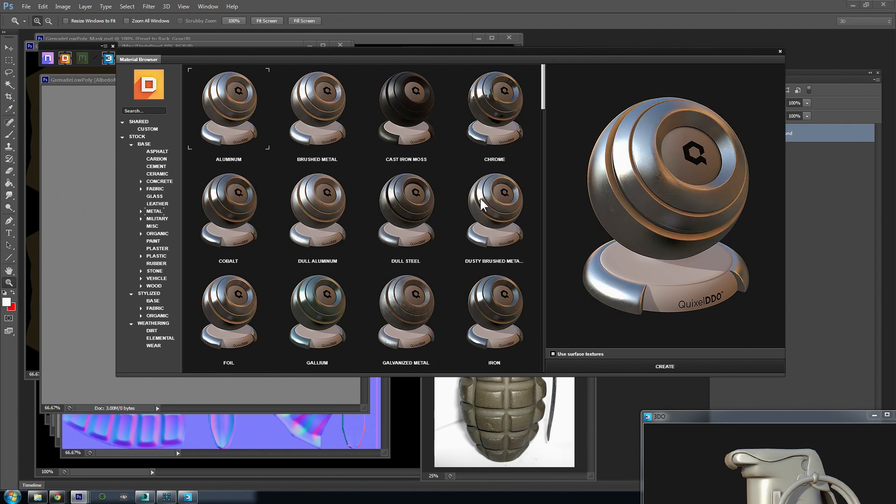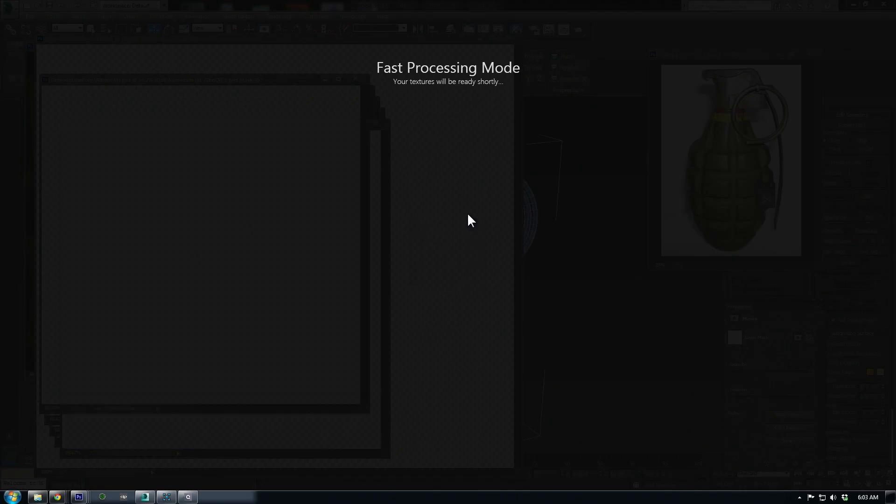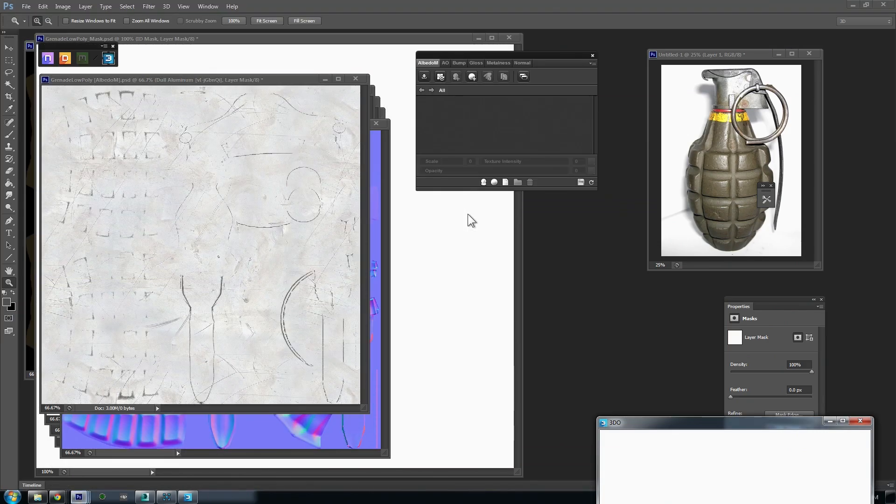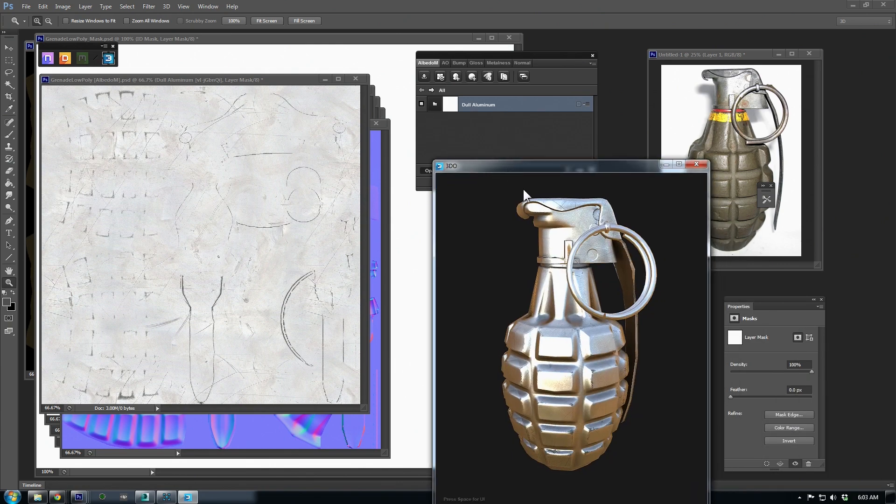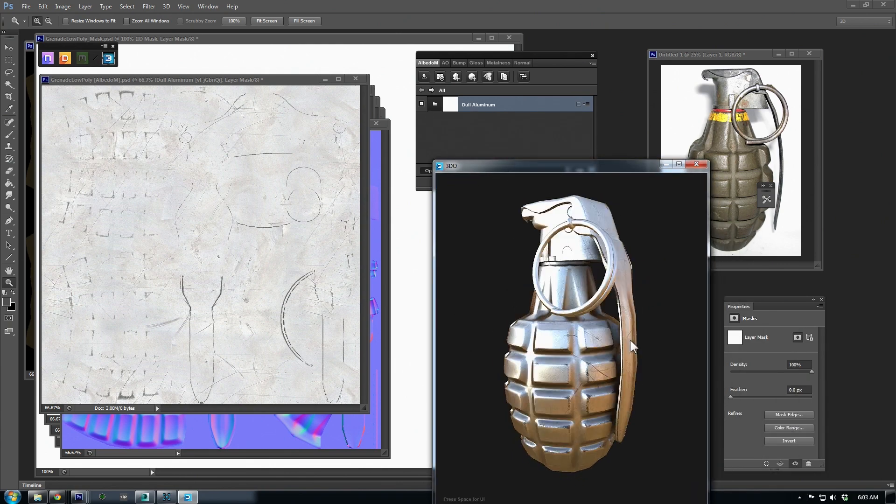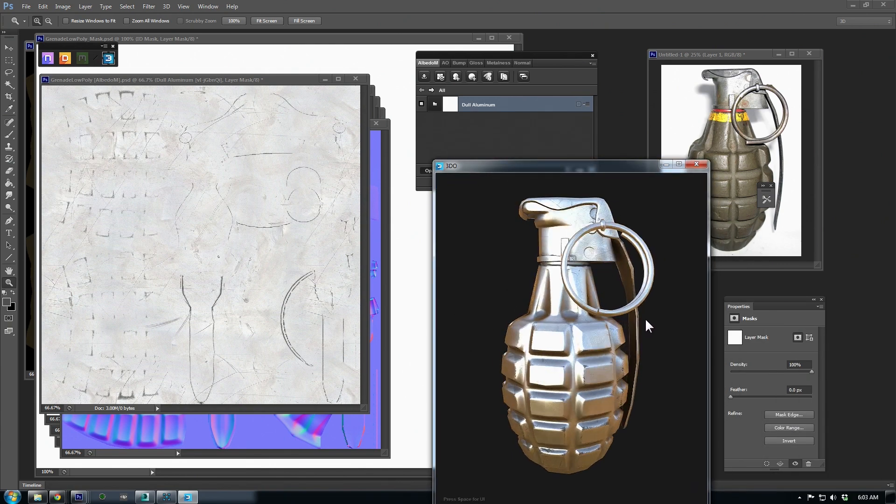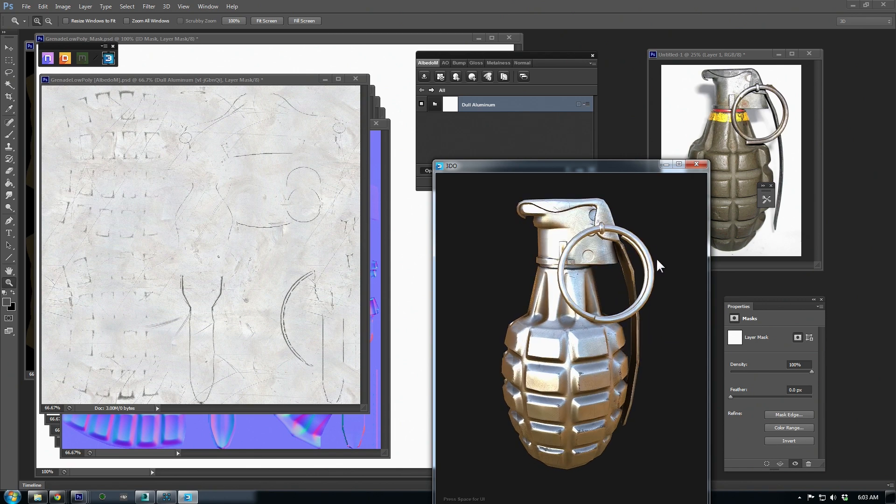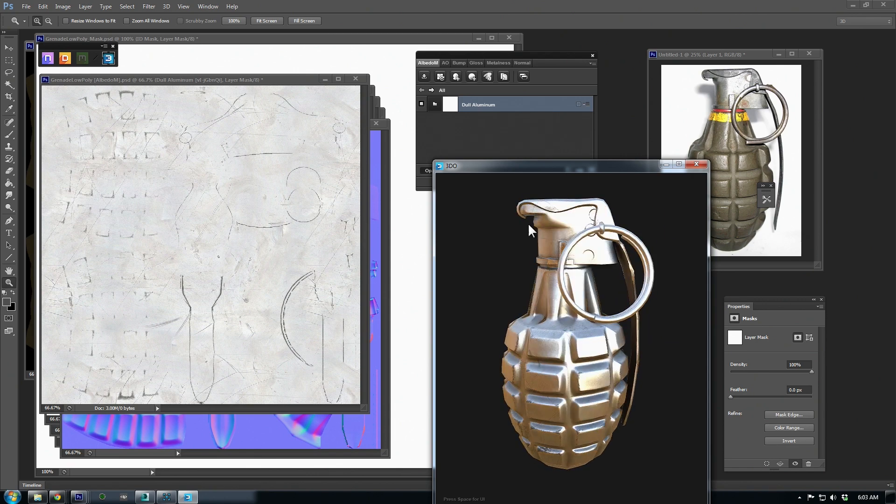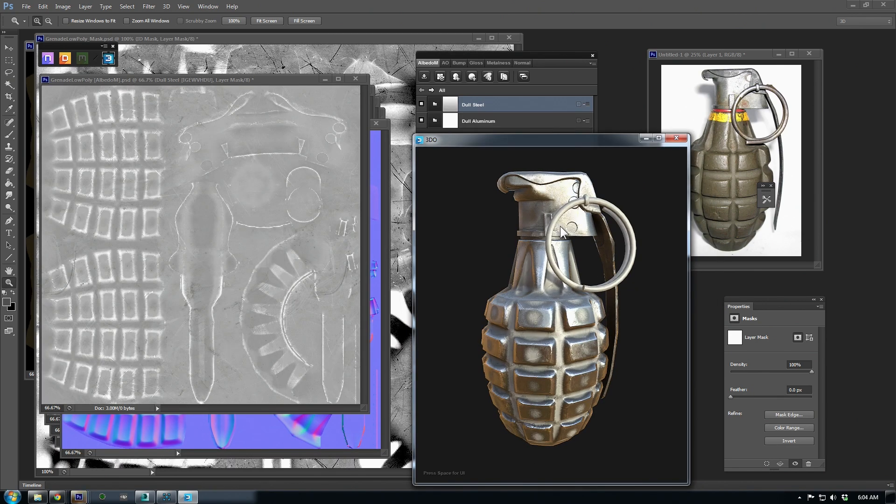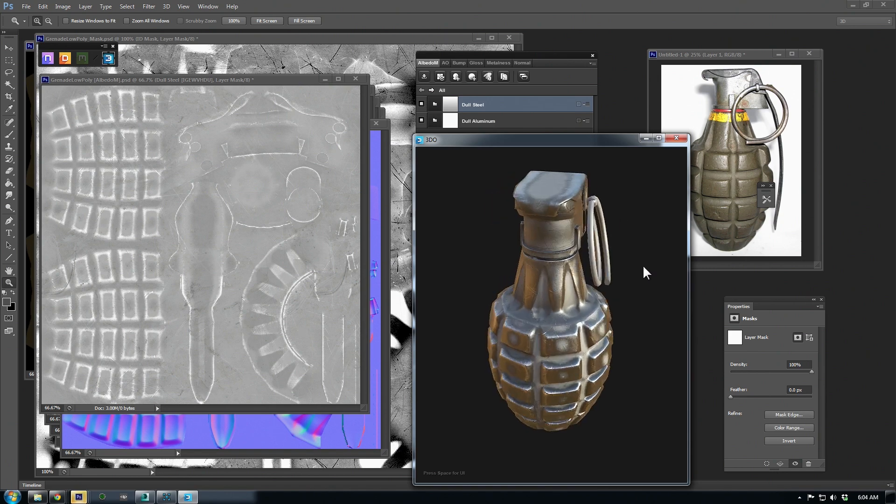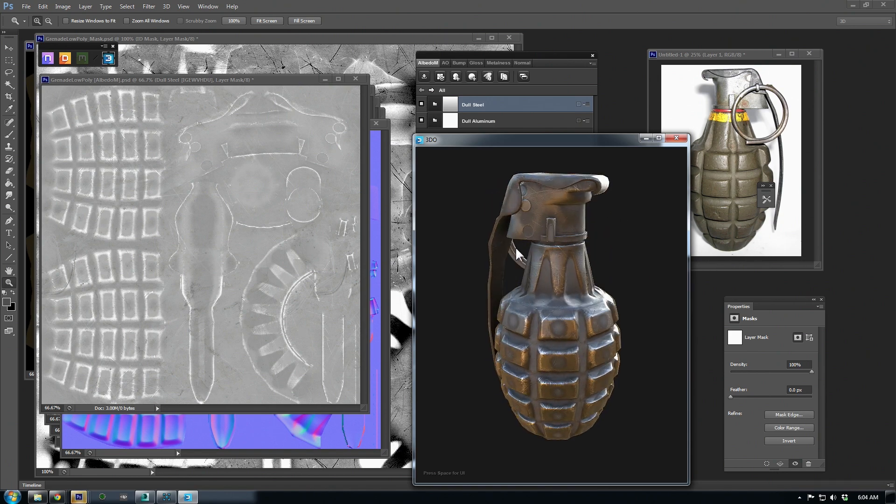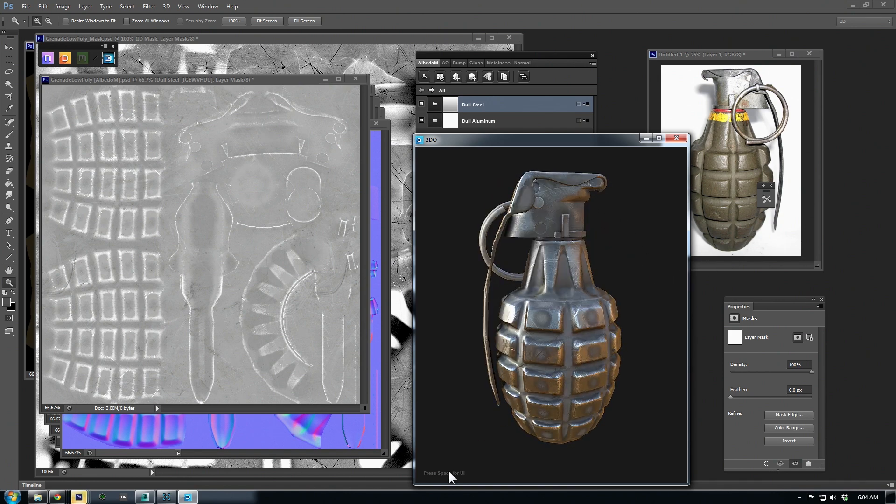To try out a material, just select it and hit the Create button. By default, it will cover your entire mesh, but we'll start masking them once we add the green shell plastic. The first material I tried was dull aluminum, and it looked a little too clean and, well, dull. I like the dull steel material here a little more, but we might as well try out a few more before committing.